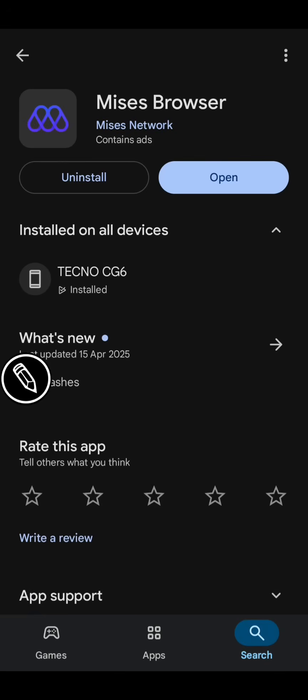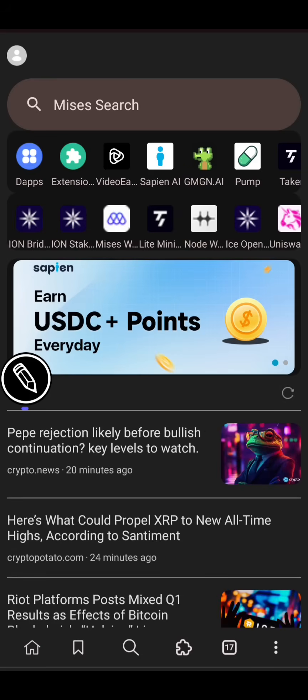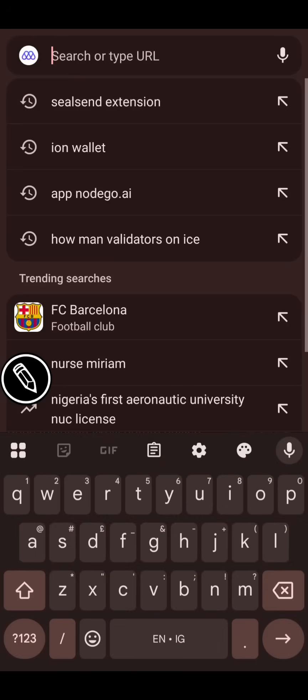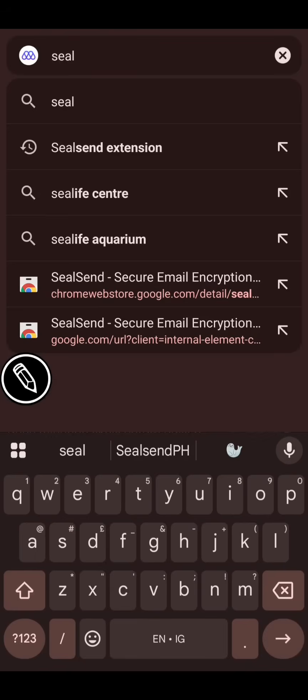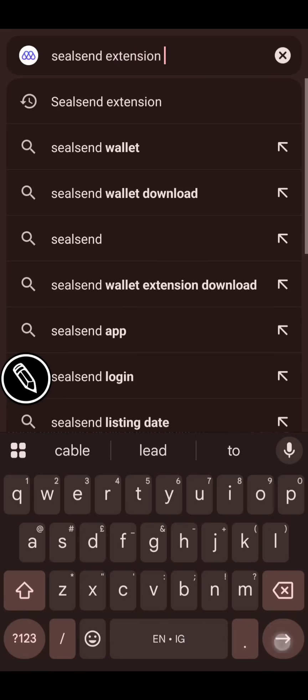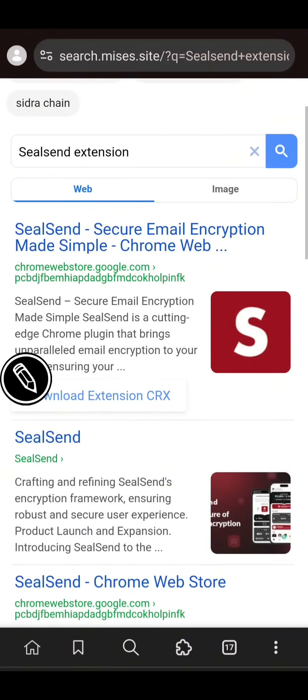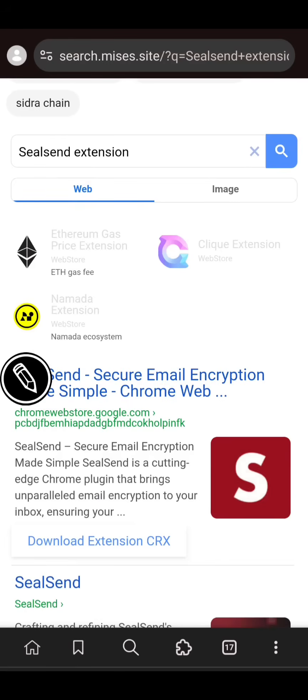I have MRS Browser in my phone already. After installation, when you open the browser, this dashboard will come up — you'll see MRS Search. Click there and type in 'SilSend extension'. This page will come up; click on the first one — SilSend Secure Email Encryption.